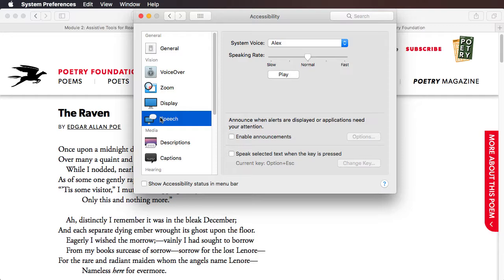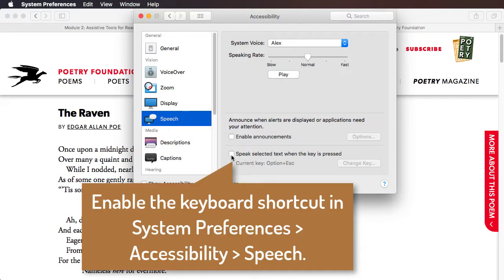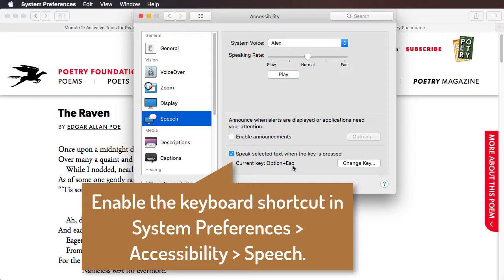We can turn on a shortcut whereby any text selected across any app begins automatically speaking when we hold down, for example, the Option and Escape keys. That's generally the default; other people have it set as Option and Spacebar.